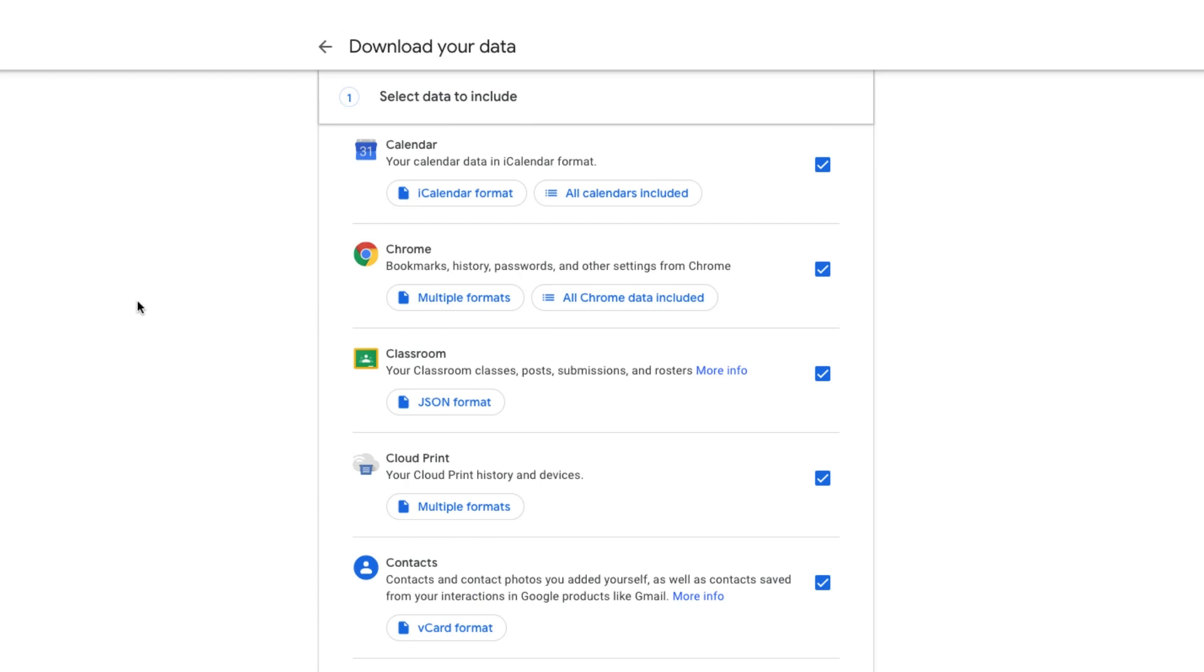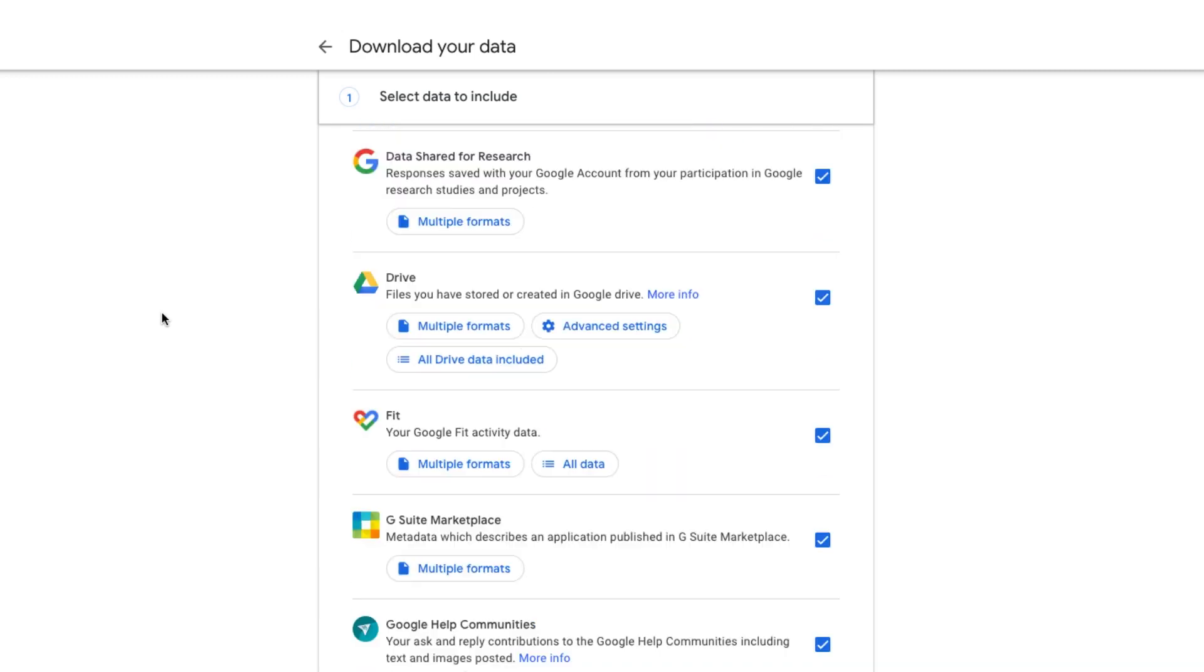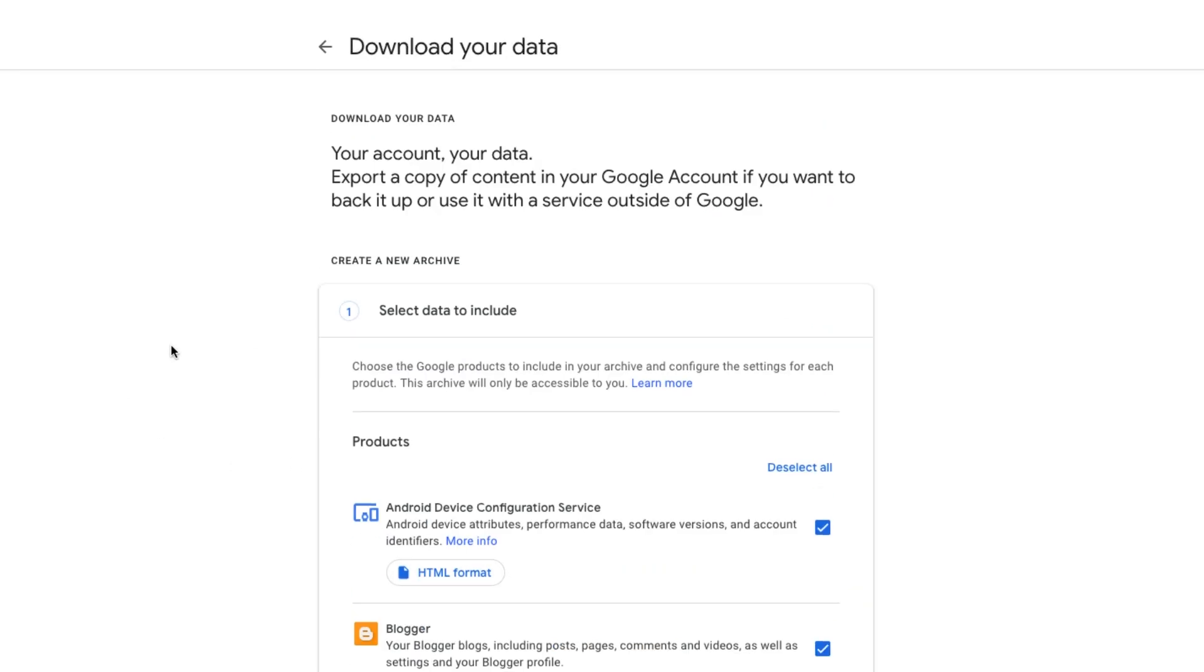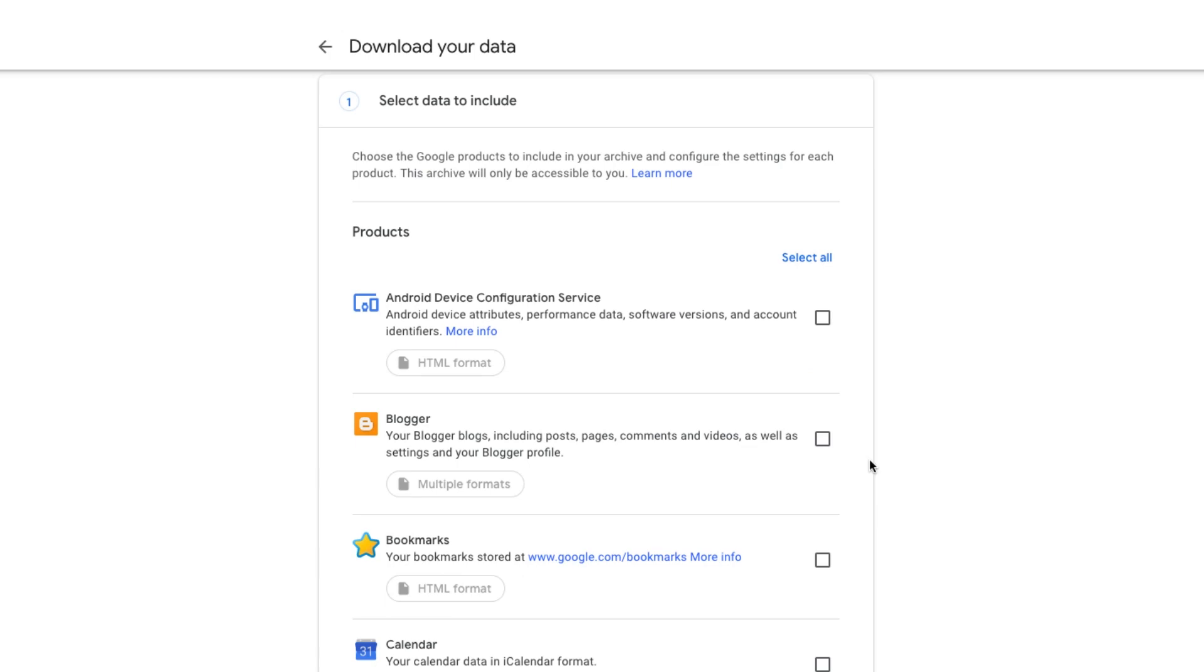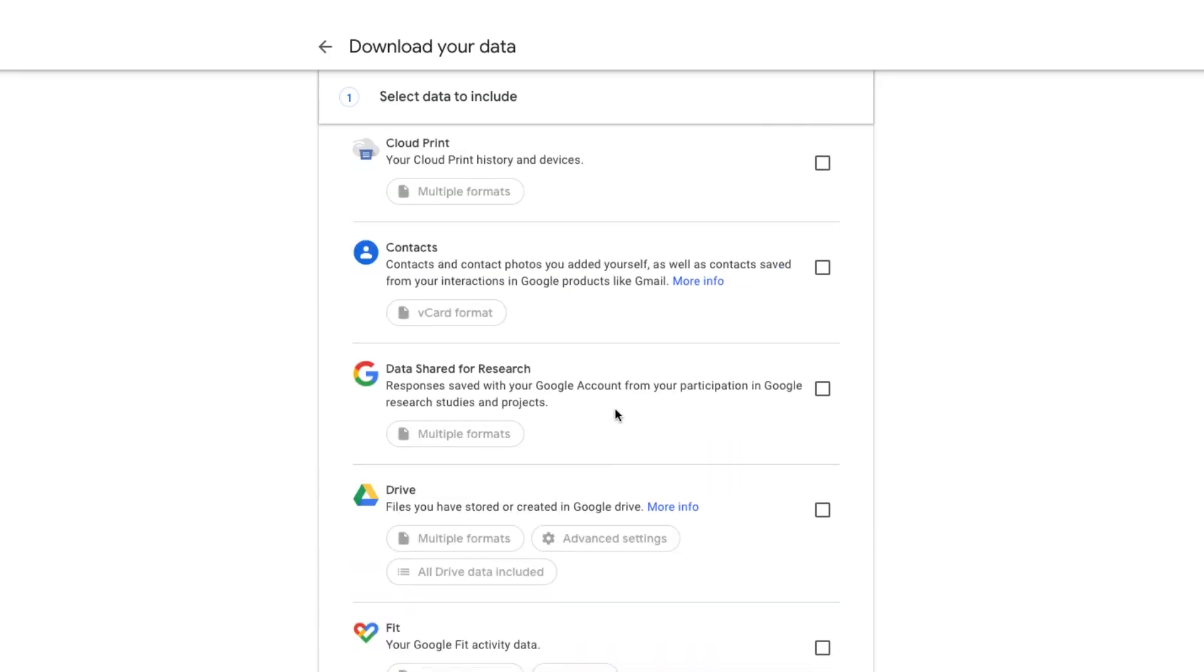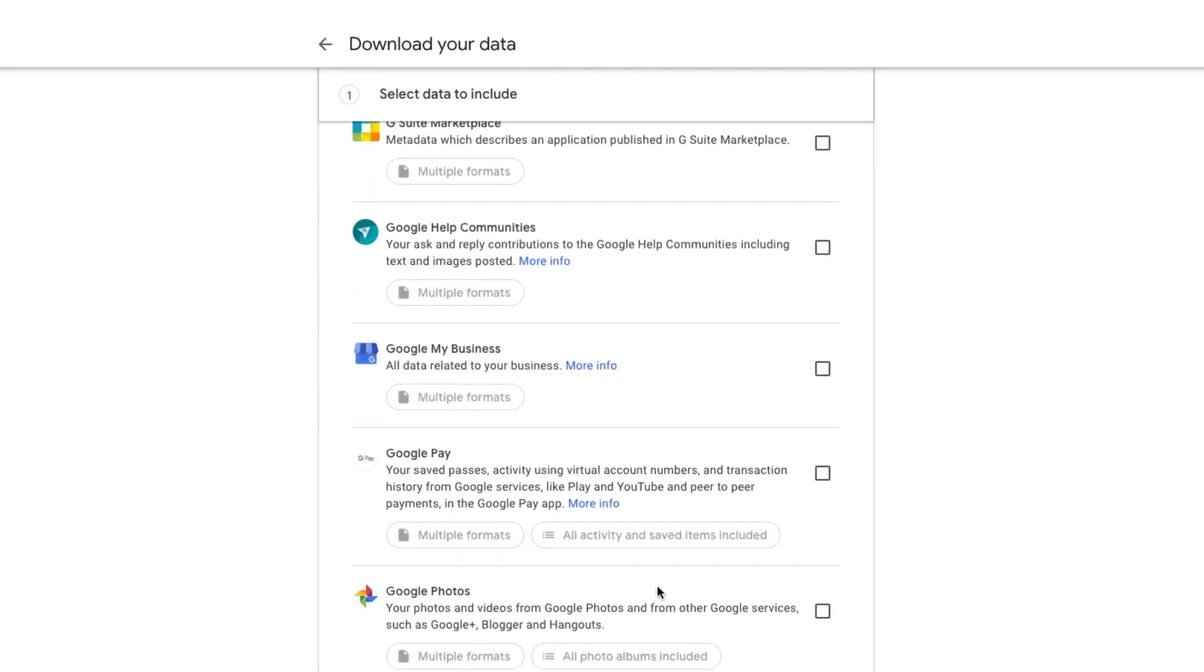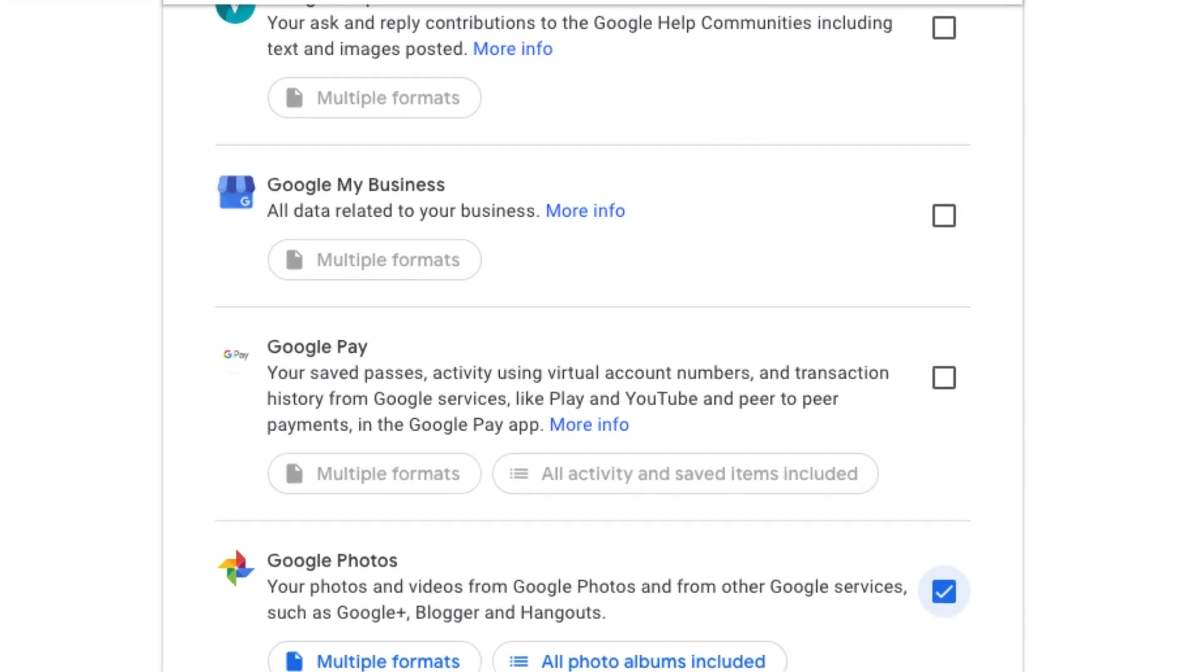Obviously we don't want to download our Chrome history, we don't want to download our search history or any of that. All we're looking for today is our Google Photos. So what we want to do is deselect all of those because naturally they're going to be all selected because Google thinks you want to download everything apparently. Then scroll down until you see something that says Google Photos. They're alphabetically ordered. So go down to where you see Google Photos and then click the check mark there.